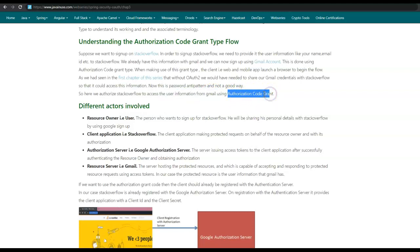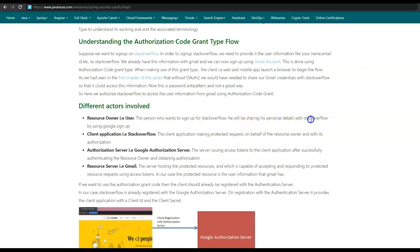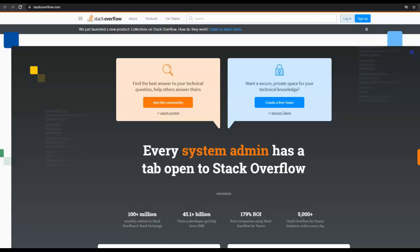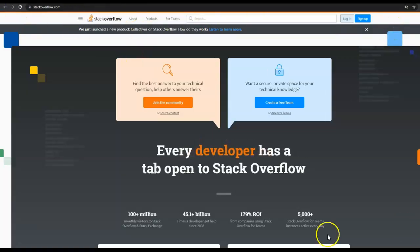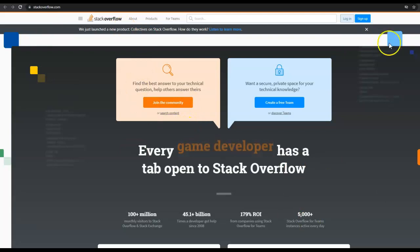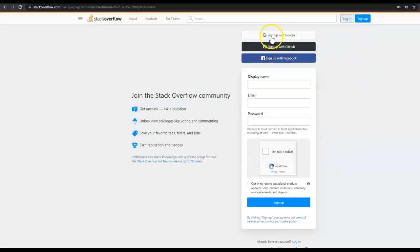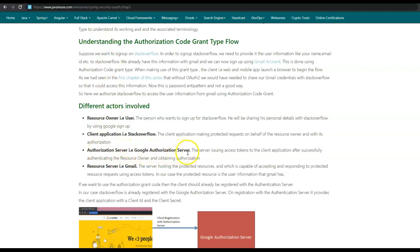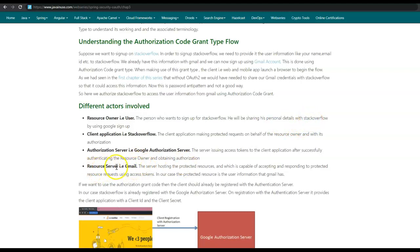Let us have a look at the different actors involved in the authorization code grant. First is the resource owner — in our case, the person who wants to sign up for stackoverflow, sharing his personal details via Google signup. Next is the client application, which is stackoverflow.com. Next is the authorization server — when the user wants to sign up for stackoverflow, he uses 'Sign up with Google', which makes a call to the Google authorization server. Finally, the resource server — the personal details like name and email ID that the user wants to share with stackoverflow are stored with Gmail, so the resource server in our case is the Gmail server.